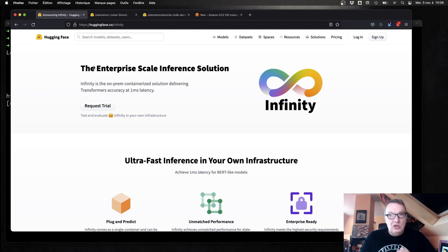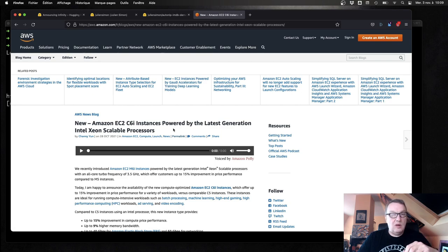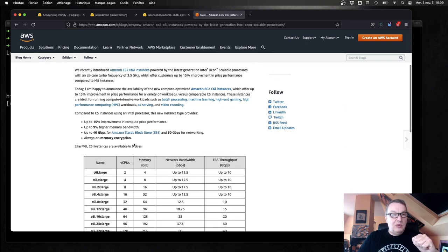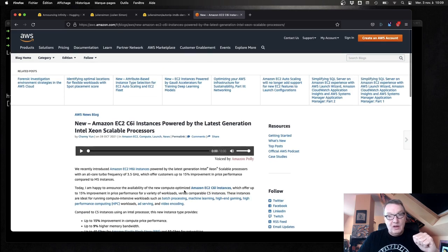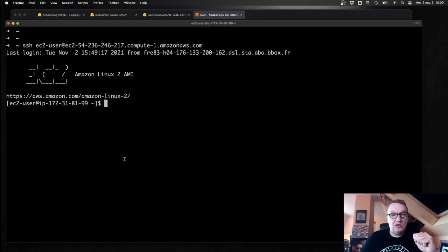In this demo, I'm going to use a CPU instance running on AWS — but you could try it somewhere else. I'm going to use a C6I instance, which is a brand new family that literally came out a few days ago — a 2xlarge instance with eight virtual CPUs and 16 gigs of memory. I've already created this instance and logged into it.